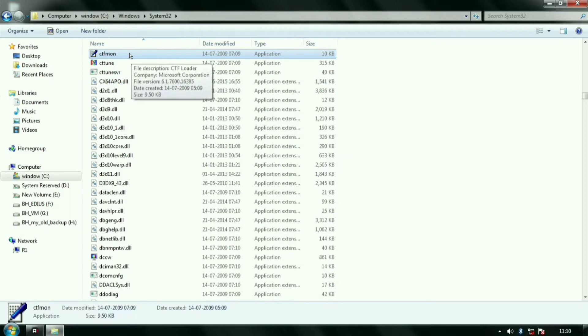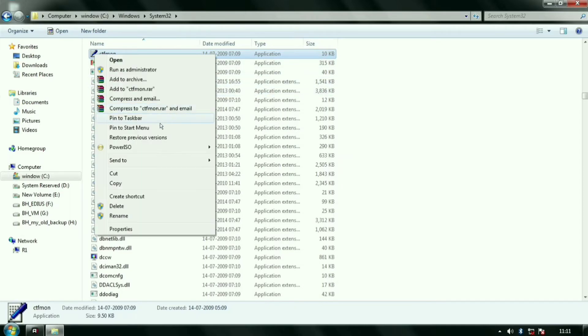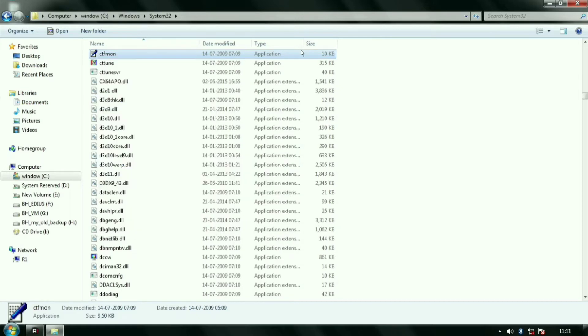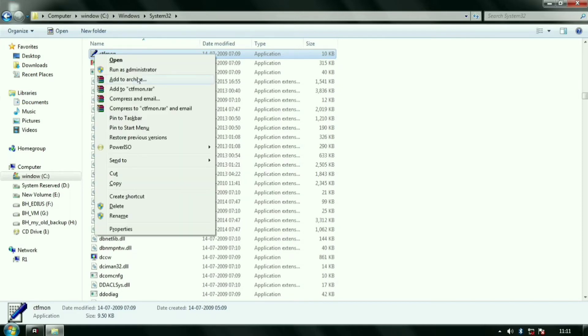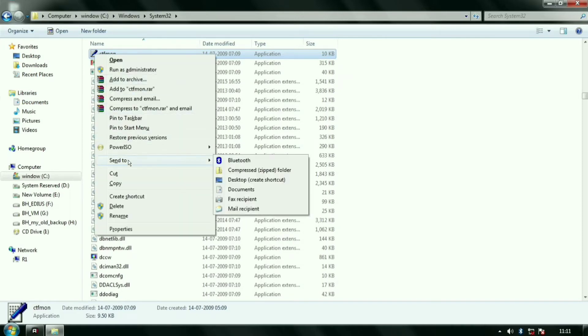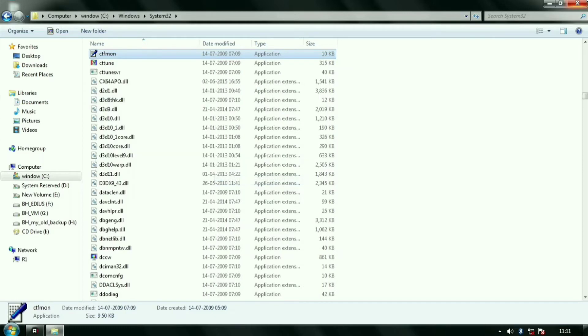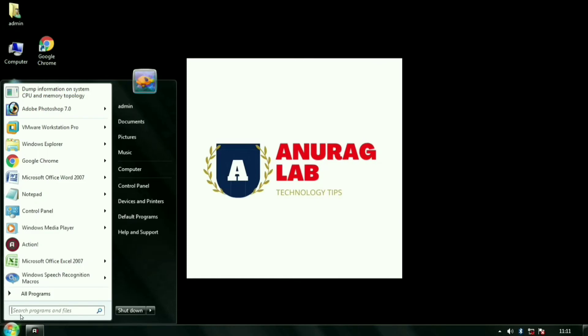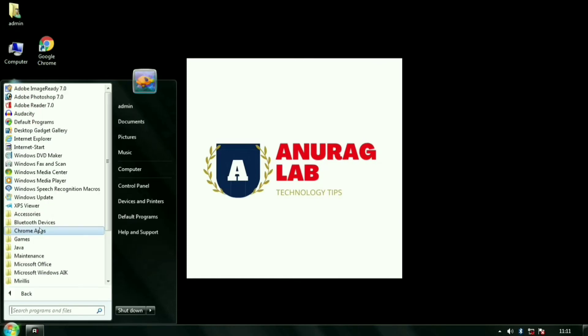So I will just right-click on it and create the desktop shortcut for it. Here it is and I will cut this and paste this in the startup of my computer.